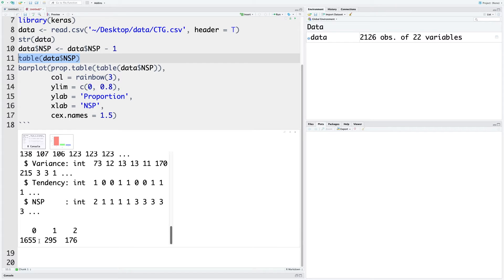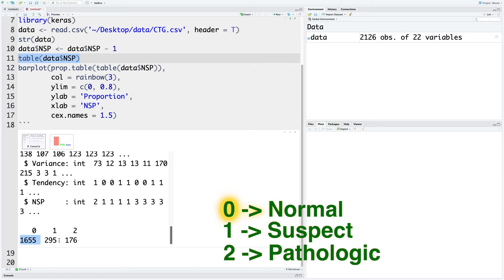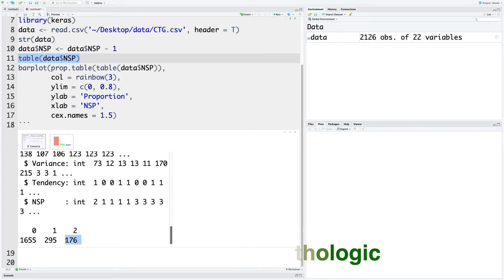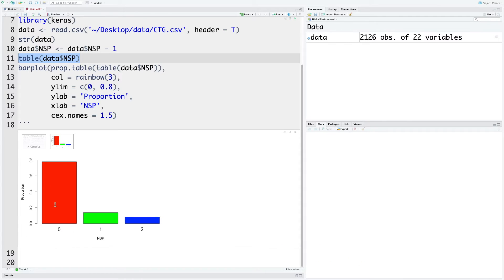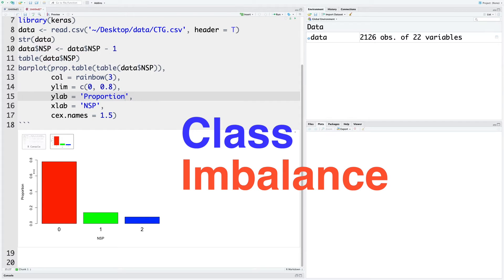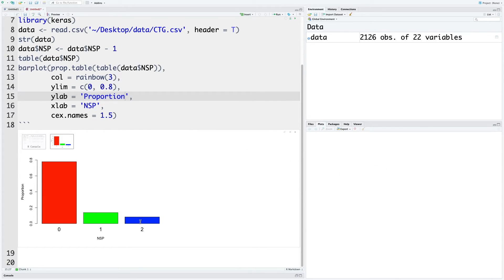The other output is because of this table line. We see that there are 1655 observations where the value of NSP is zero, which means patient is normal, 295 cases where patient is suspect, and 176 cases where patient is pathologic. We also get this graphical output which highlights the class imbalance. This plot highlights that there are more cases where a patient is normal and the least one is where patient is pathological.